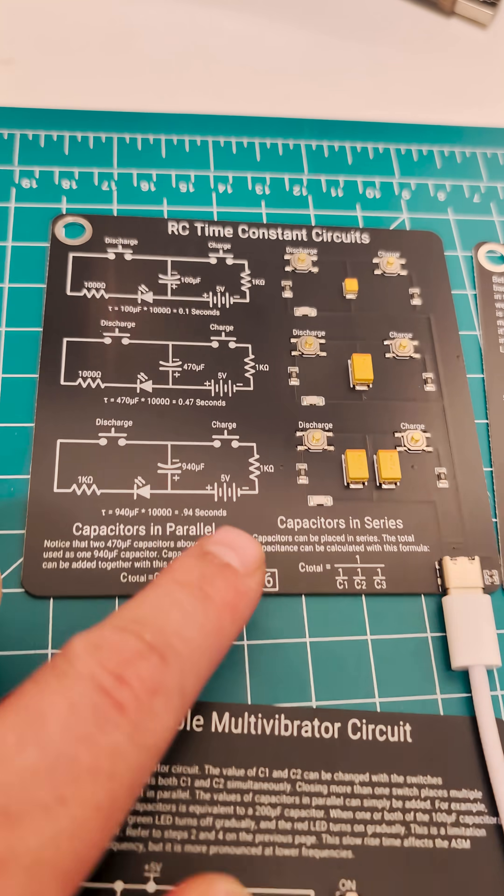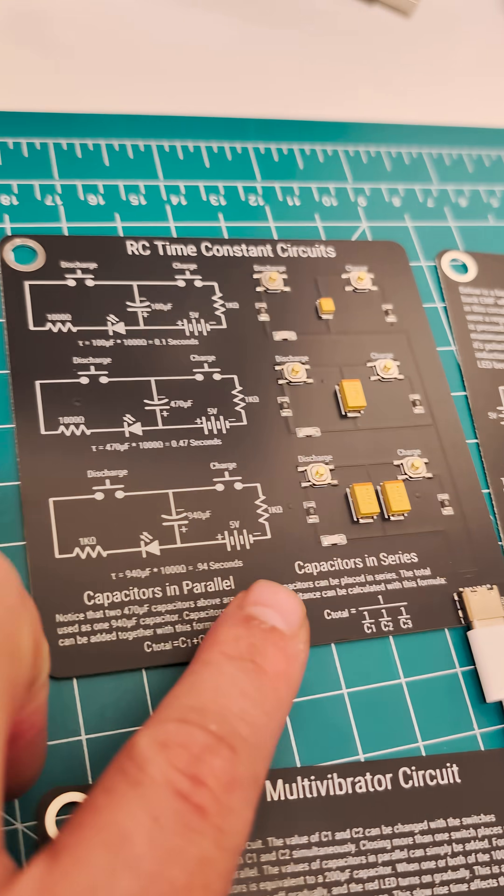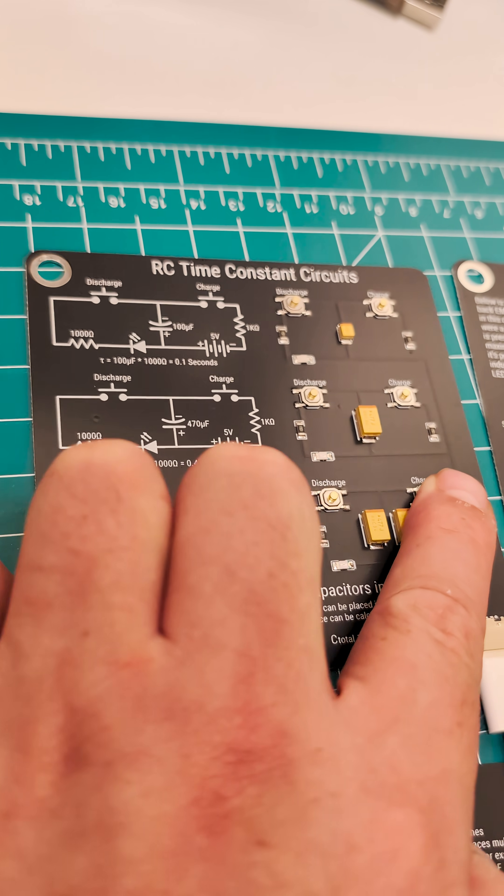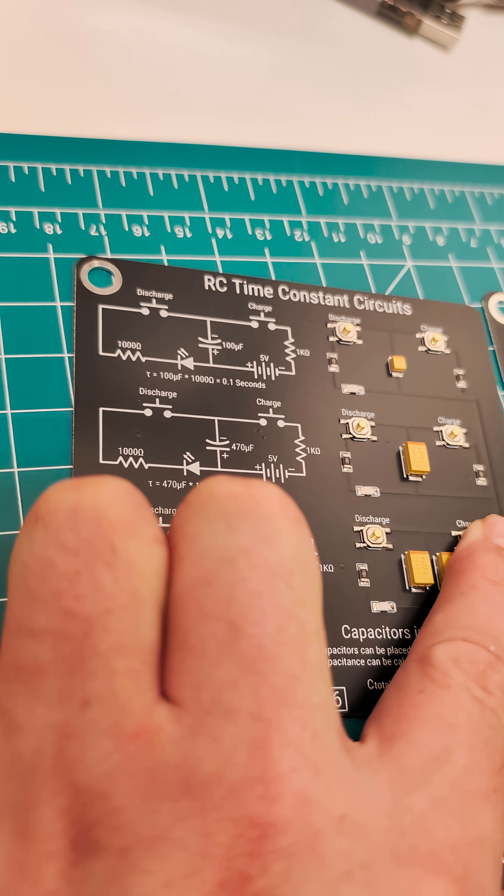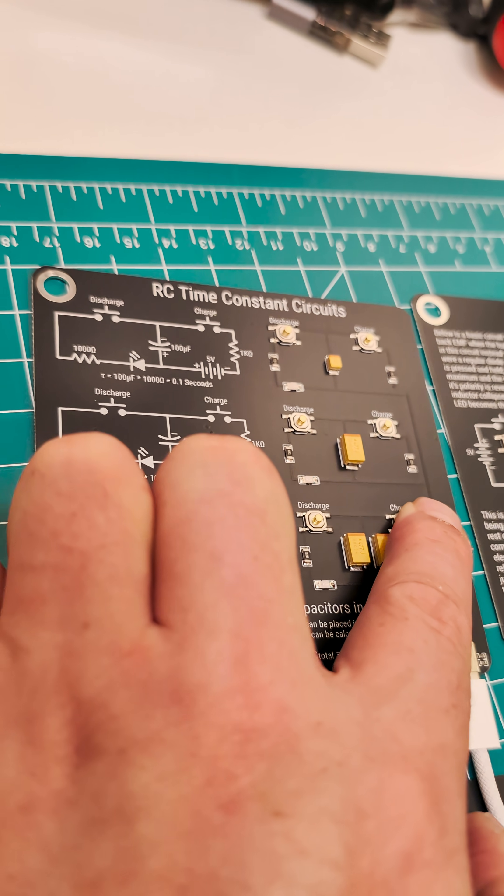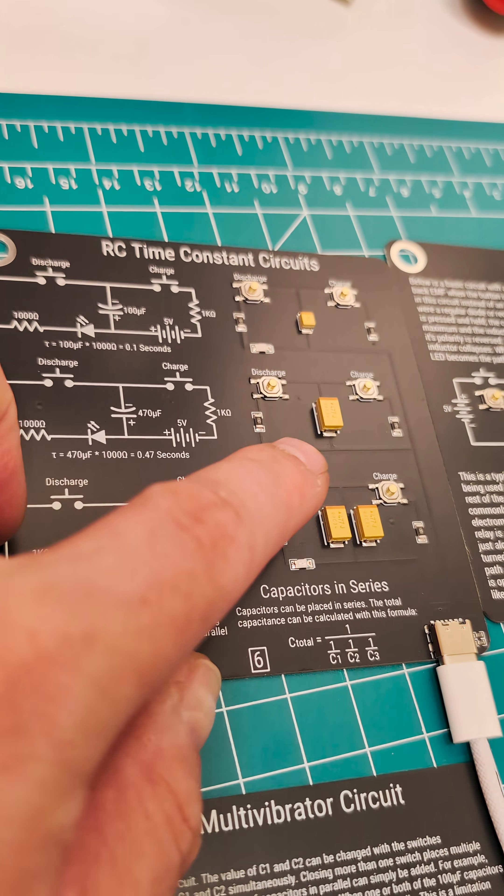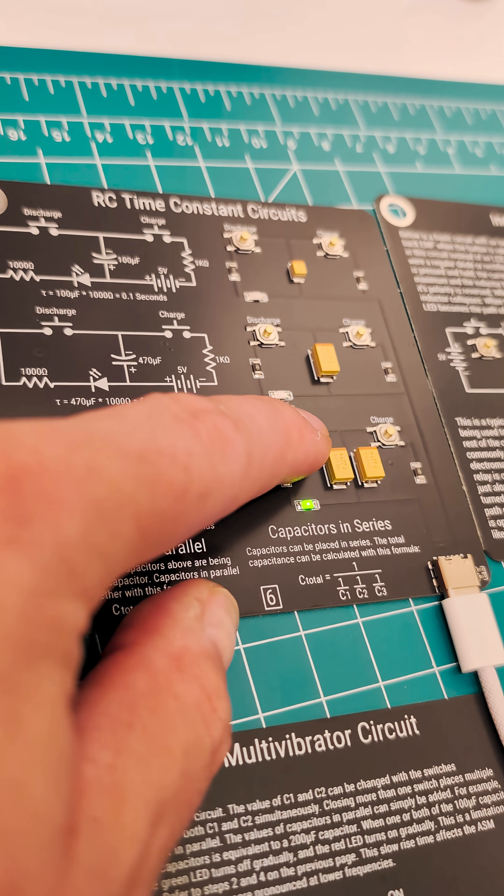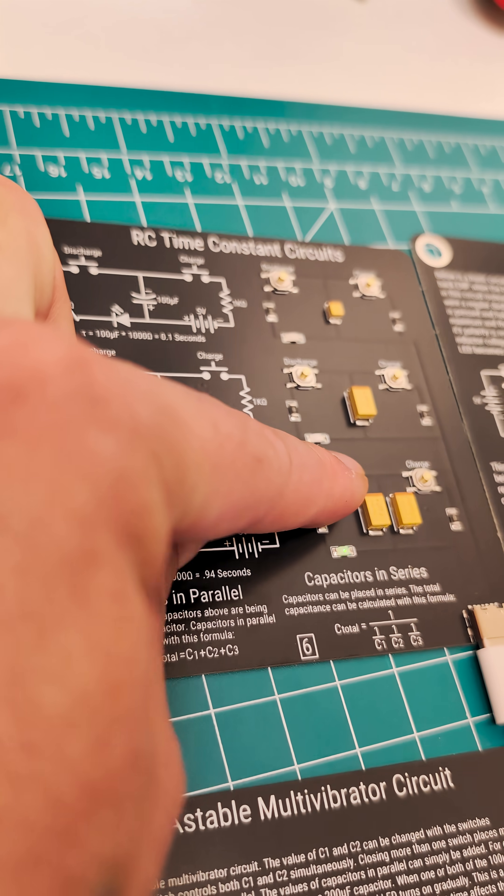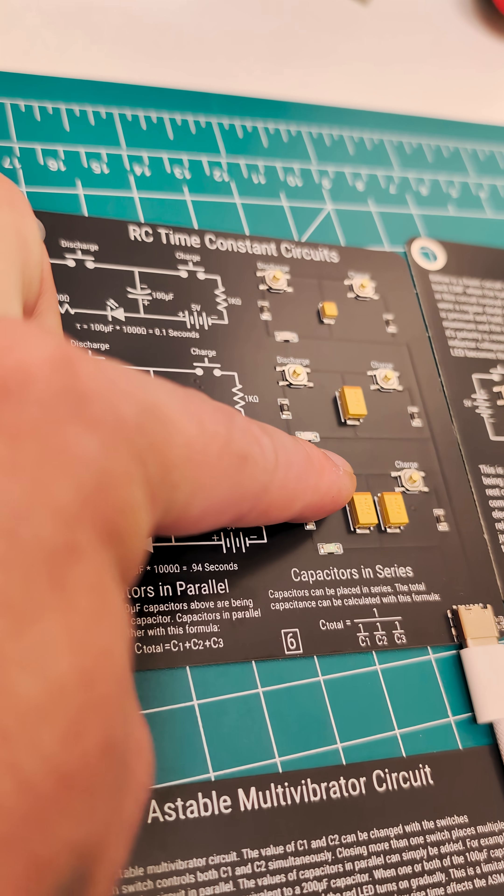This guy is really cool. This one is a capacitor, so you can press it and charge up the capacitor. And then you can discharge it, and you can watch how the electricity flows into the LED.